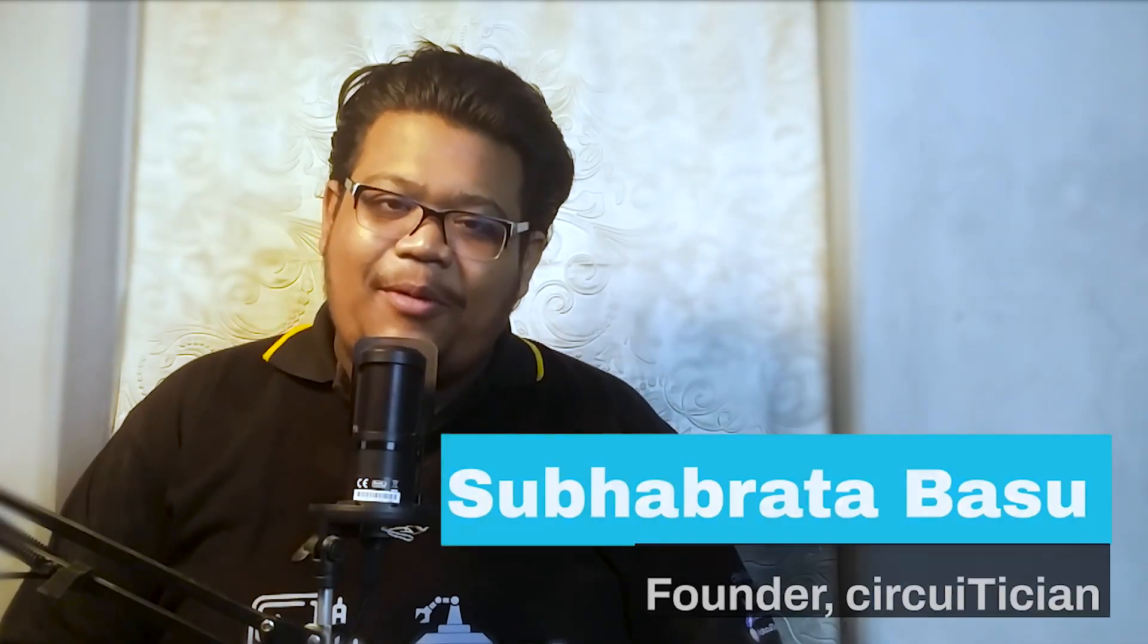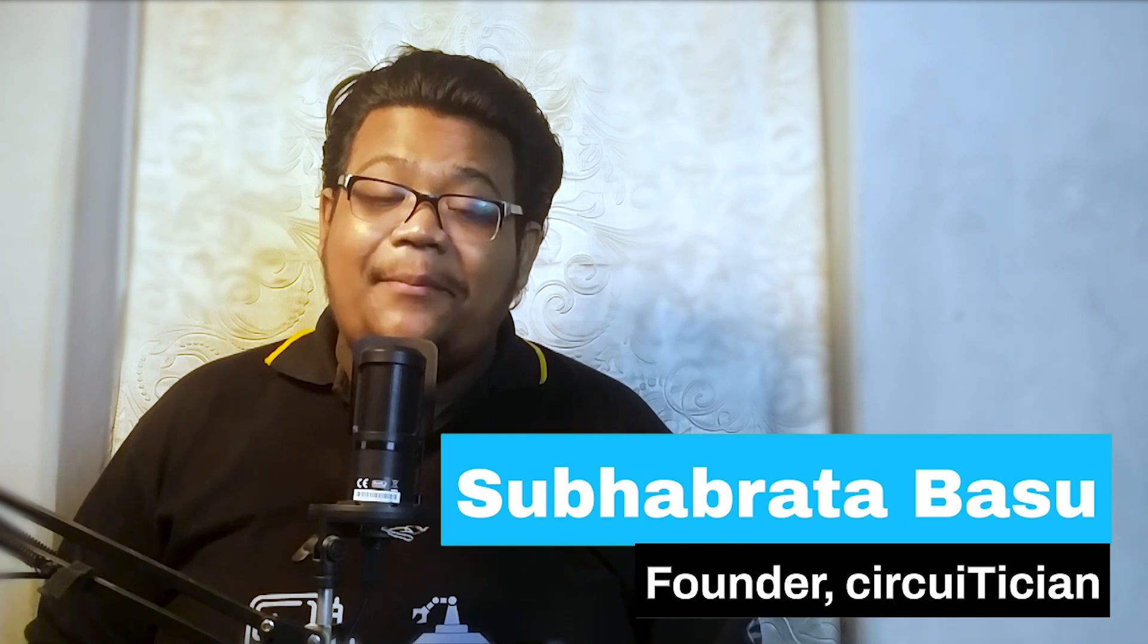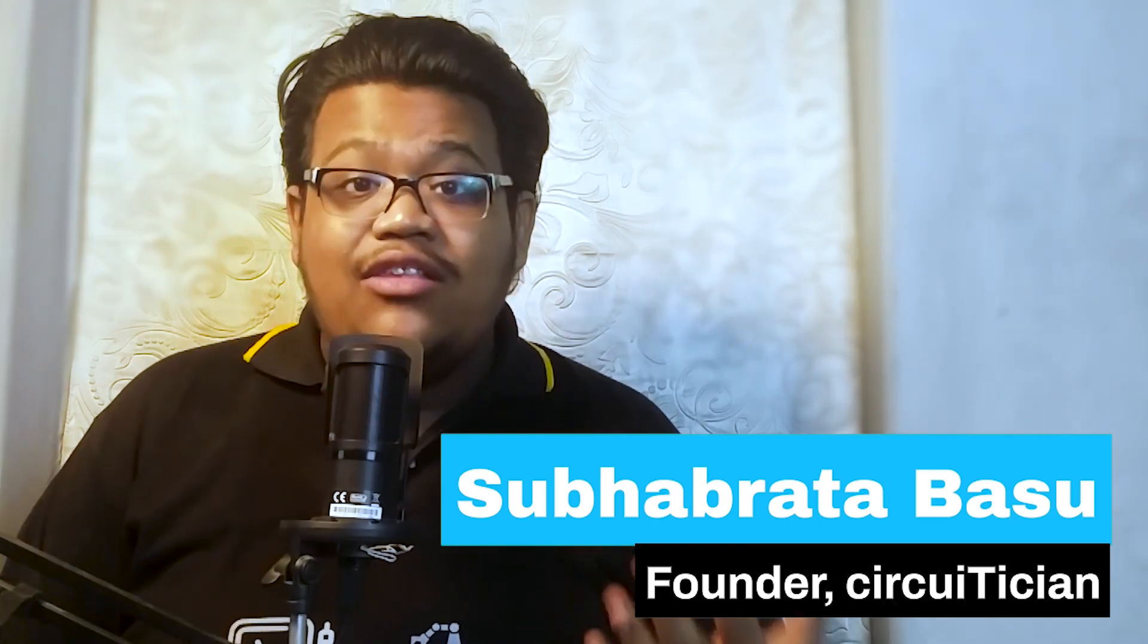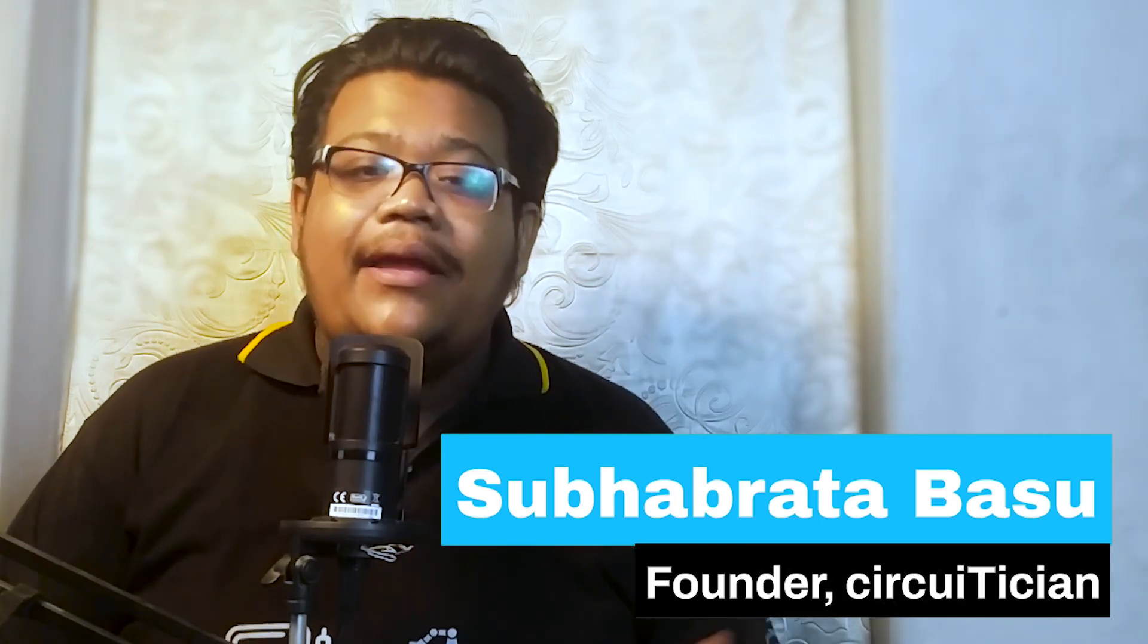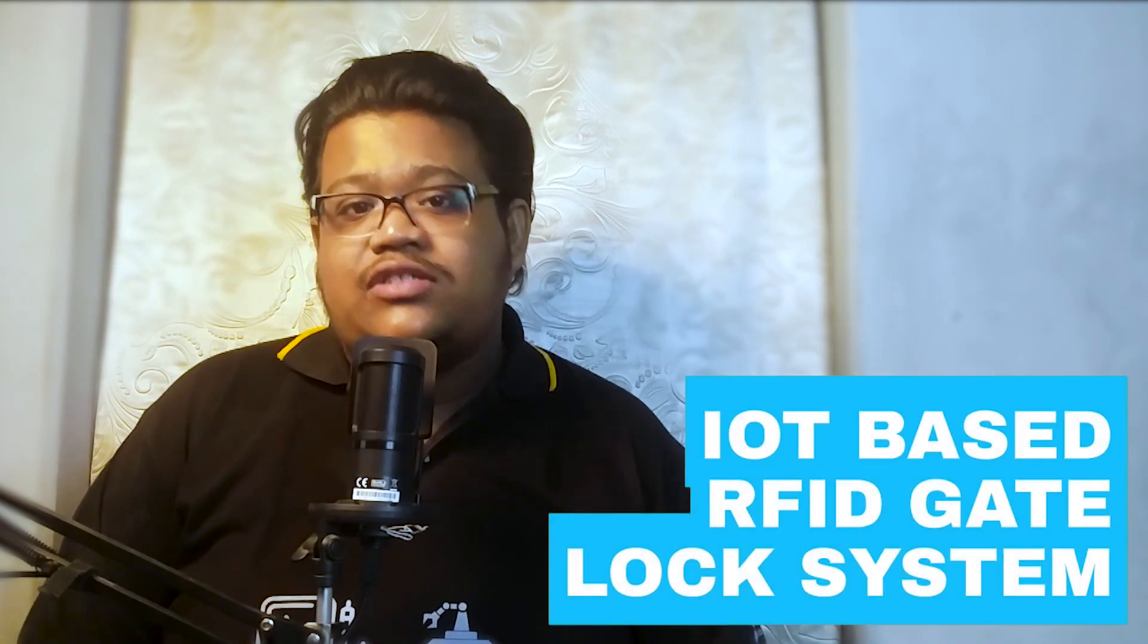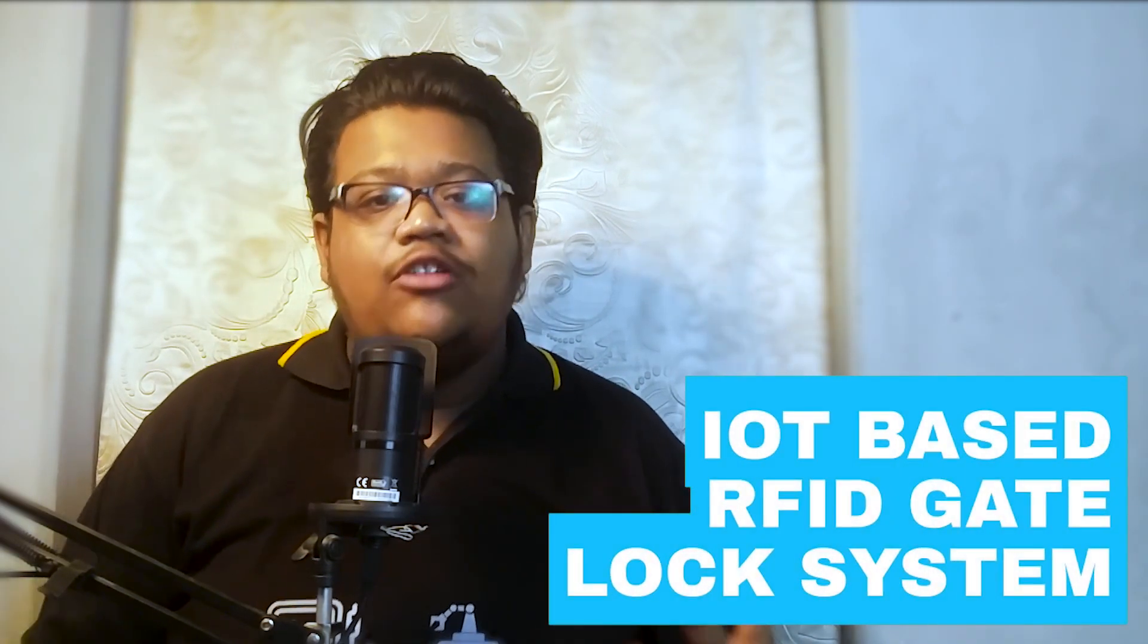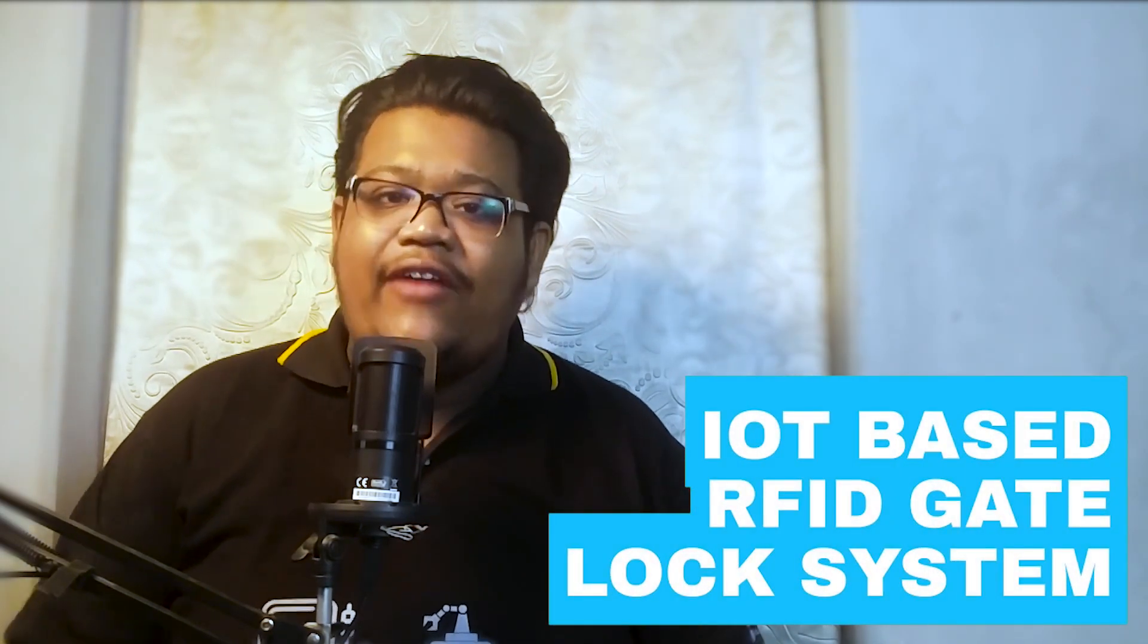Hey, hello guys, this is Shubo Brother and welcome back to my channel, Circuitition. As you have seen, the main entrance of my house is next to my workshop, and when someone comes to my house, I have to open and close the gate most of the time. This is very distracting for me and the kind of work I do. So for that, I built a gate lock system which is based on IoT and RFID technology. If you want to know how I built this system, then don't skip the video, watch till the end.